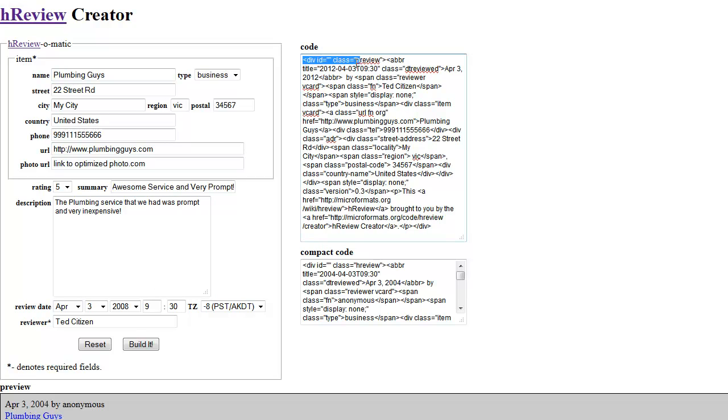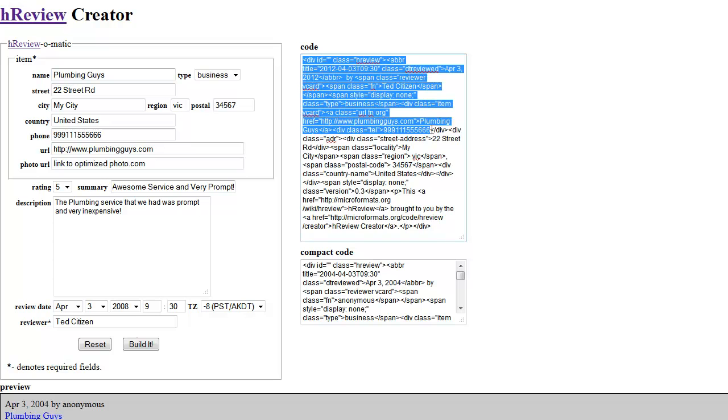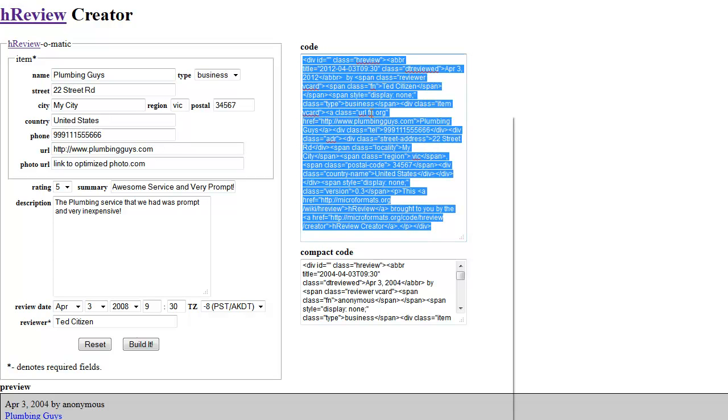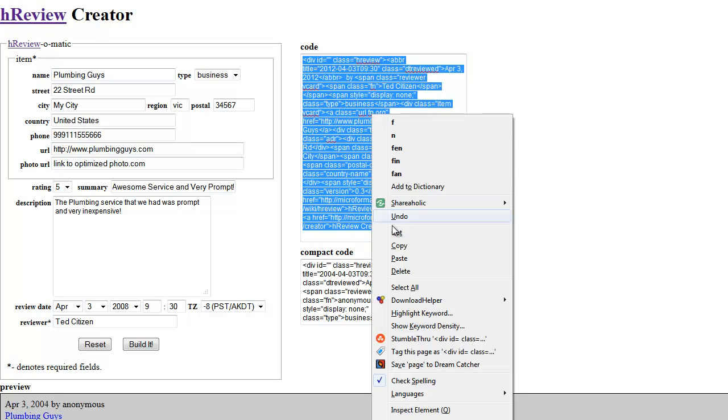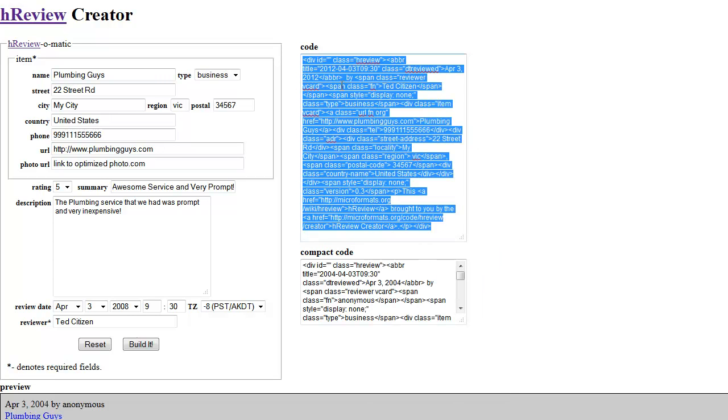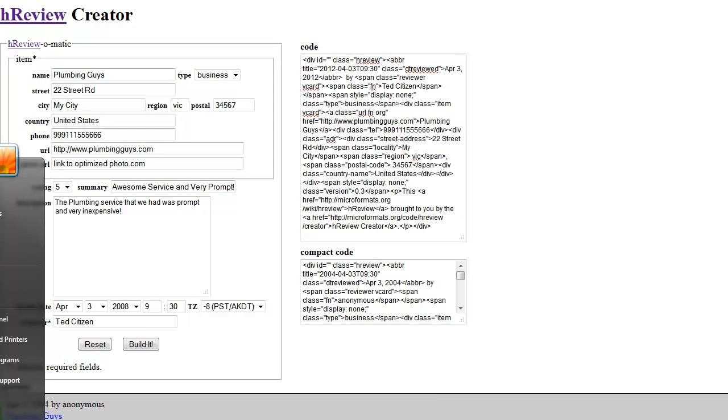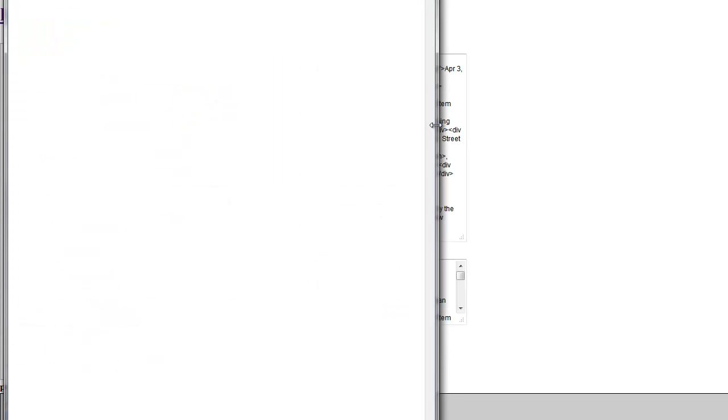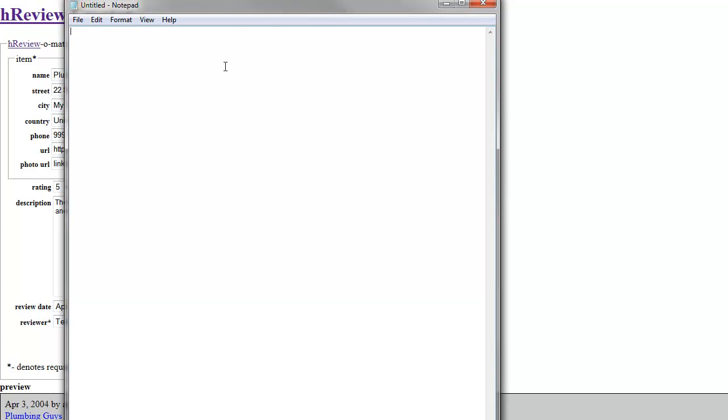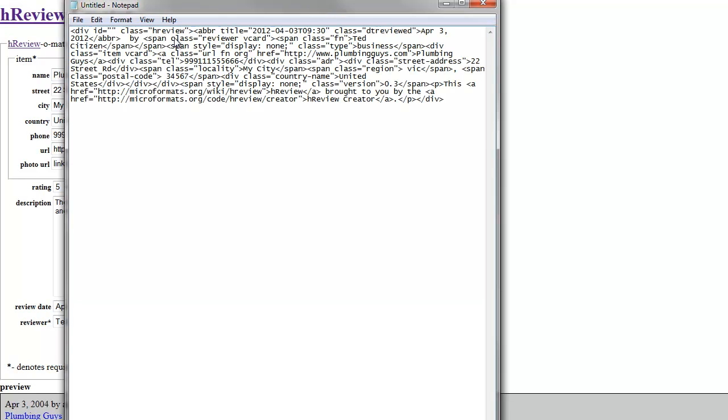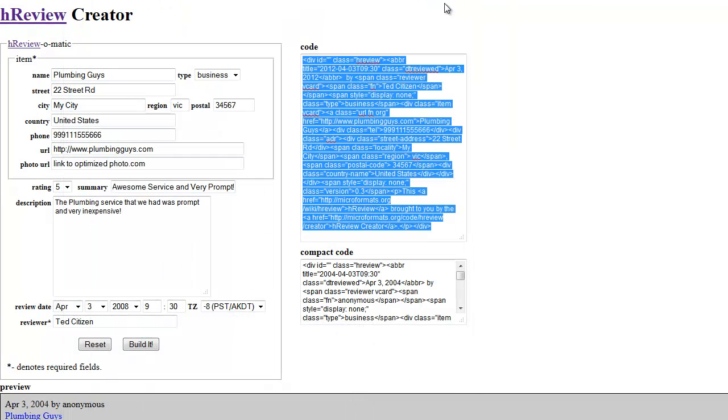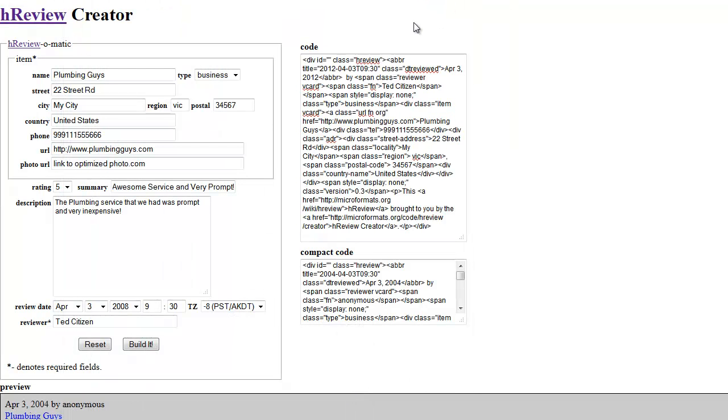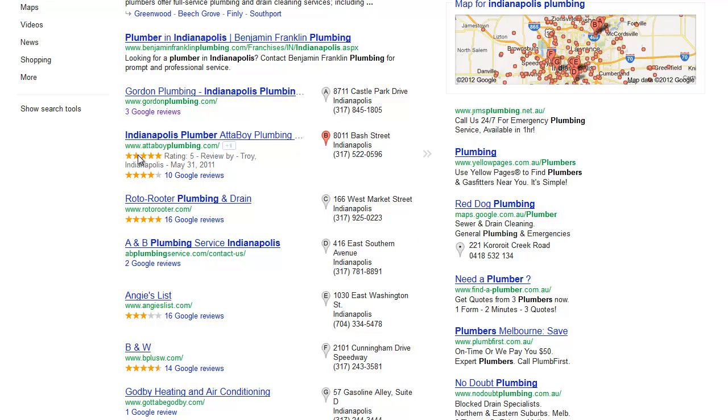Because what I do now is I just take that code there and I'll just copy it. So then I will just bring up, for example, Notepad, and I'll just put it in there. And now I save this. And then I add it to my website. So if you've got a WordPress site for clients, for example, then I would just add that to one of the pages in the code section. And then that just adds the right format and everything to the page and to the website.